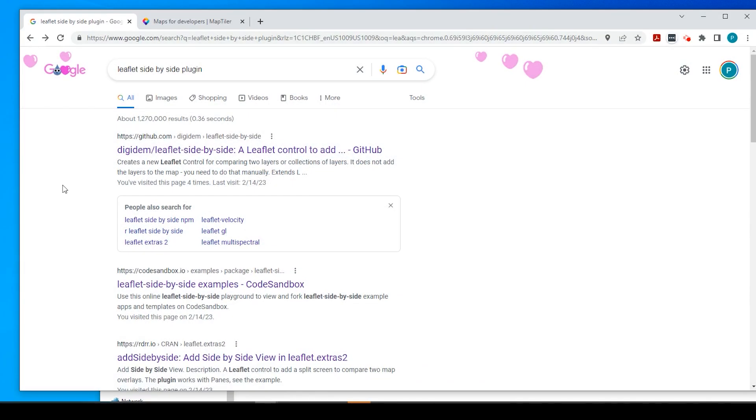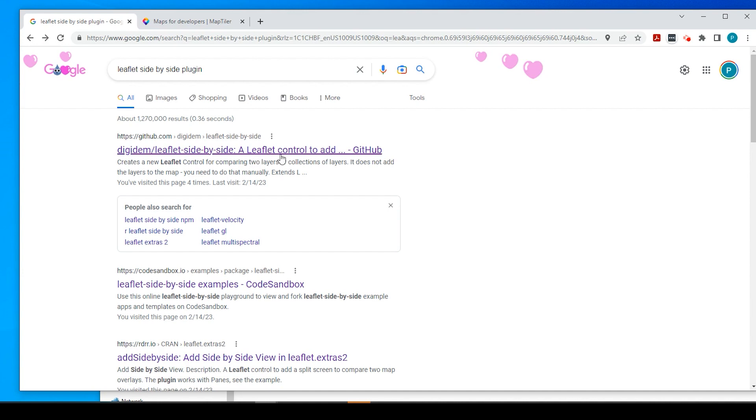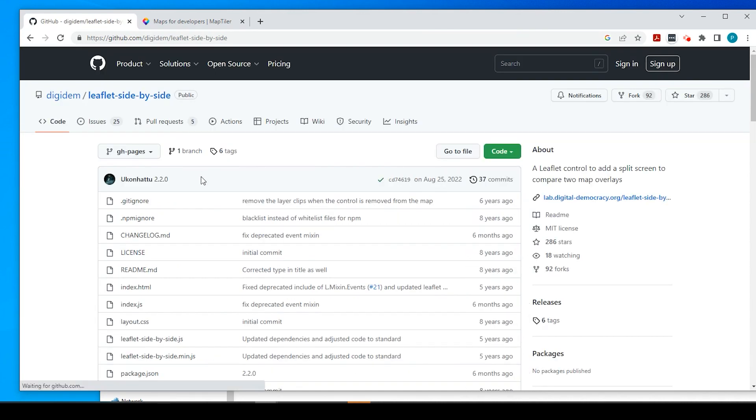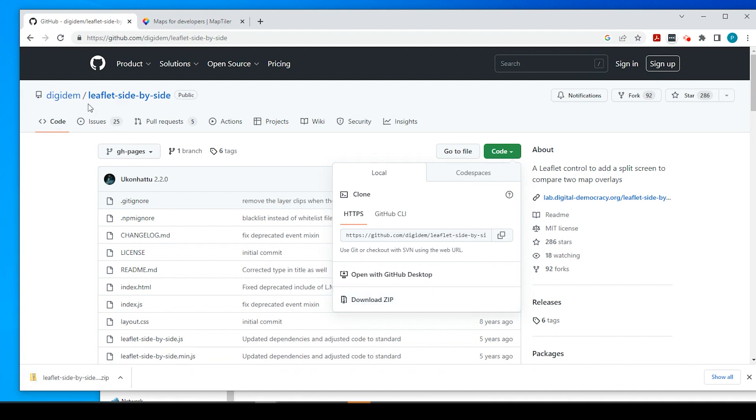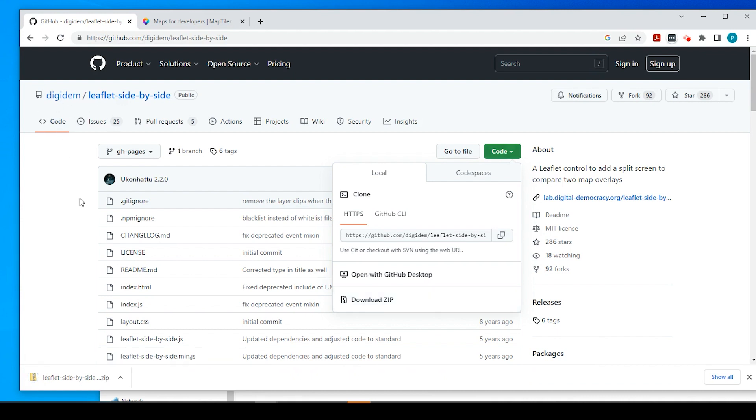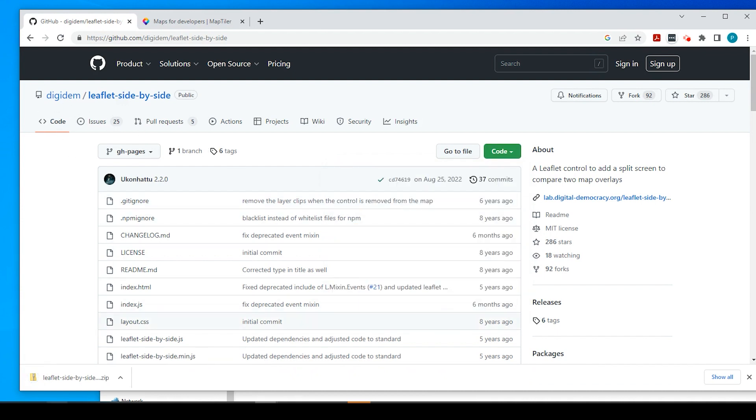Okay guys, so let's get started. If you just search for Leaflet side-by-side plug-in, it should come up with this link as the first result. I will put this link in the description down below just in case. So when we get to this GitHub page, we'll go ahead and download the code by going to this green button, download the zip file, and credit goes out to the person who put this code together.